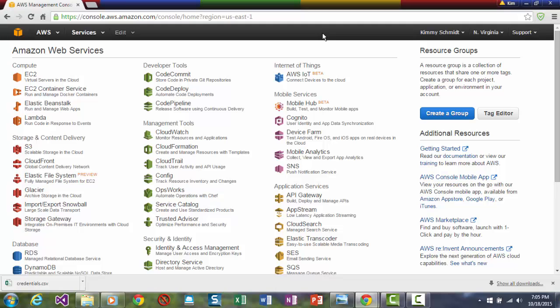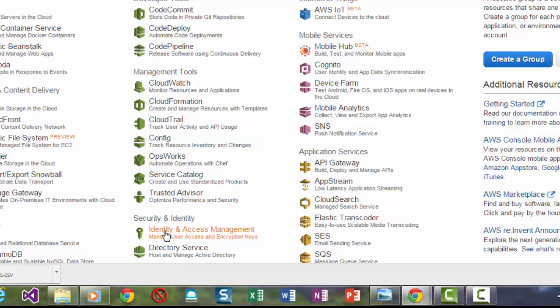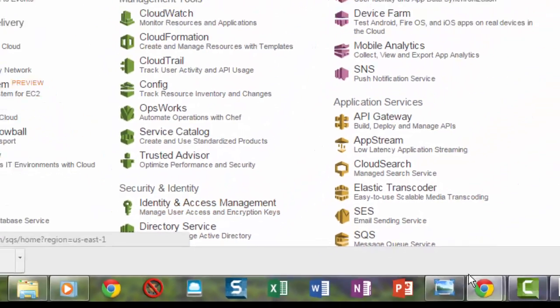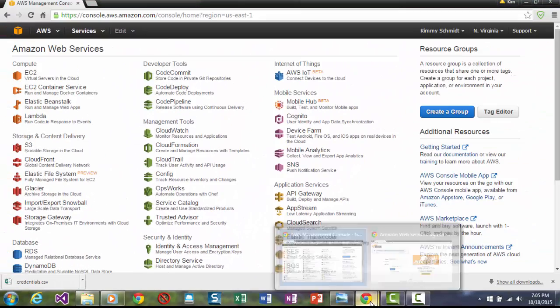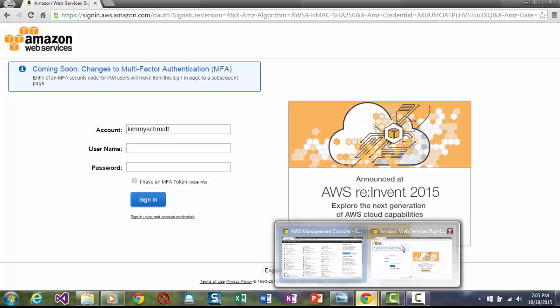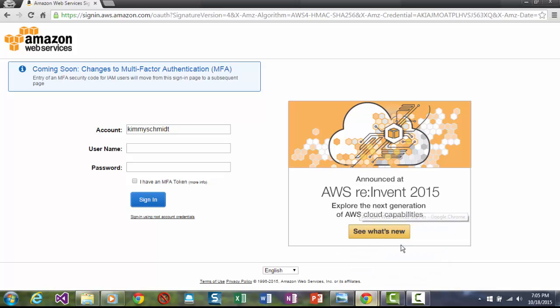And part of that is the misunderstanding of identity and access management. I want to show you what it looks like to log in as an individual user account. This is what the window looks like. And I'll come back to this in a bit.